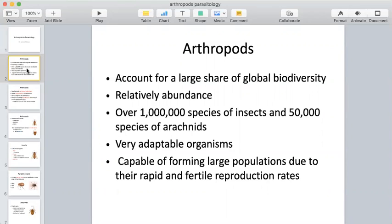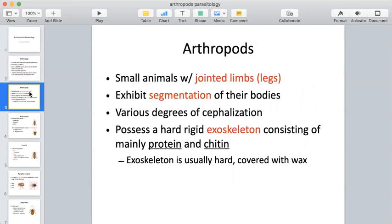Arthropods are capable of forming large populations due to their rapid and fertile reproduction rates — things like insects that can multiply very easily, so populations can increase very quickly. We define arthropods as small animals with jointed limbs or legs. They typically exhibit some type of segmentation in their bodies and various degrees of cephalization, meaning their heads can be arranged differently. Most insects are going to possess some type of hard, rigid exoskeleton.